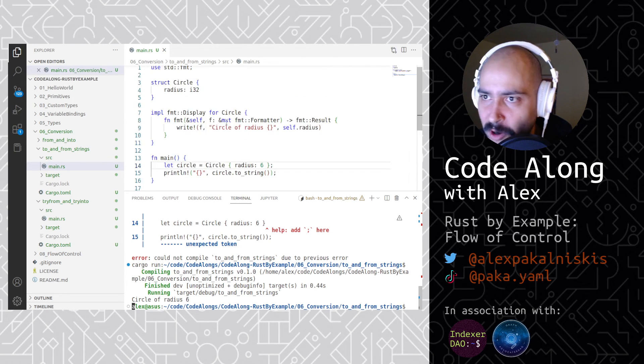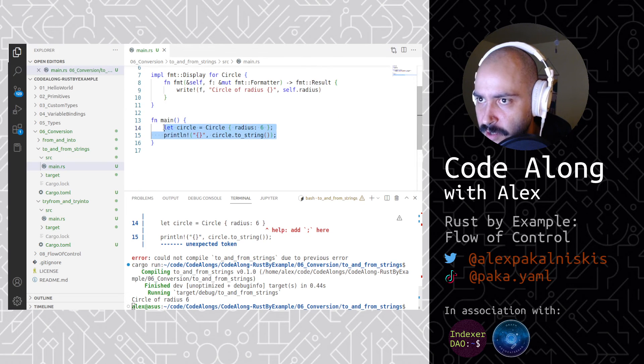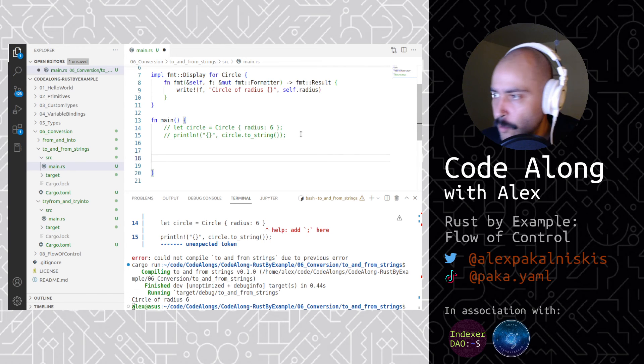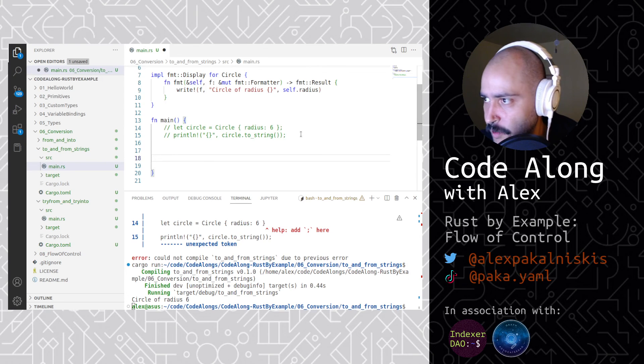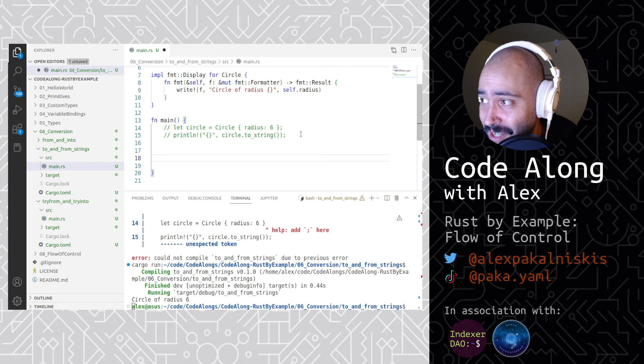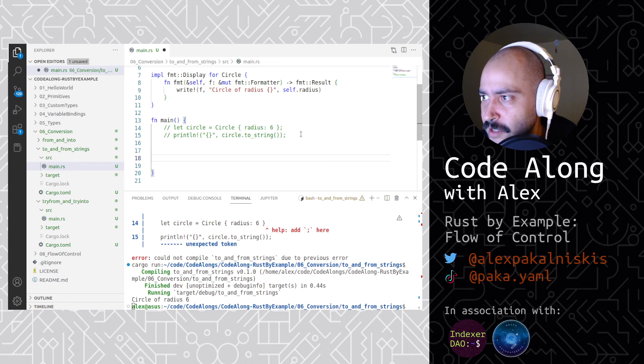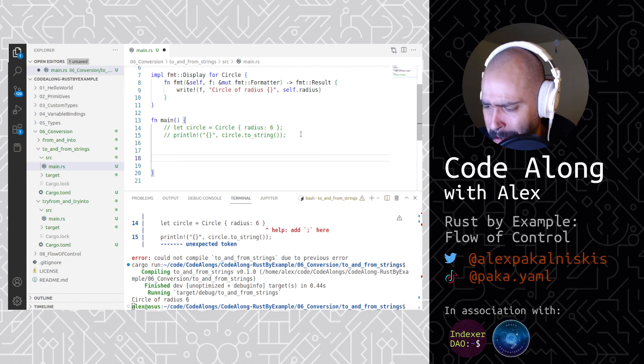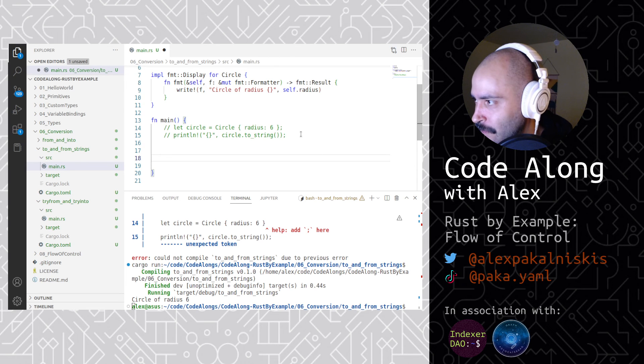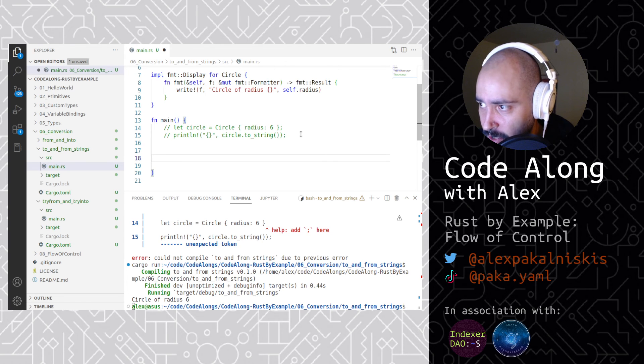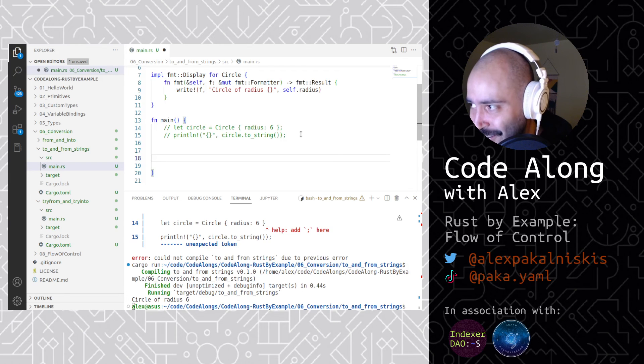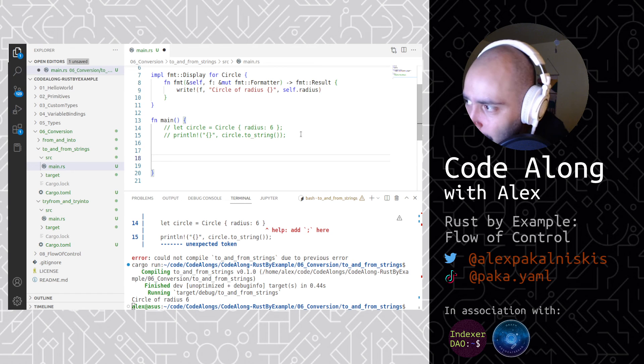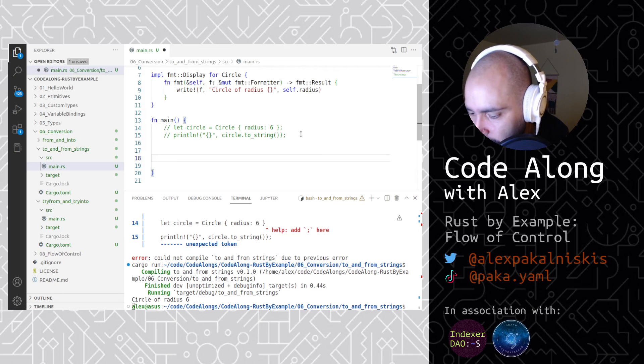And then let's parse a string. We're going to leave this here. Let me read a little bit before I just smash keys. One of the more common types to convert a string into is a number. The idiomatic approach to this is to use the parse function and either to arrange for type inference or to specify the type to parse using the turbo fish syntax. Both alternatives are shown in the following example. This will convert the string into the type specified as long as the from string trait is implemented for that type. This is implemented for numerous types within the standard library. To obtain this functionality on a user defined type, simply implement the from str trait for that type.